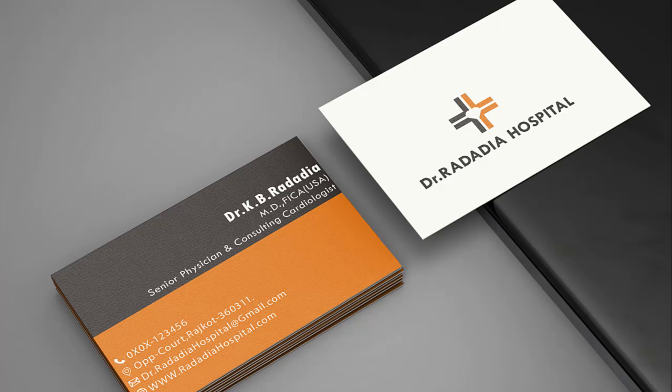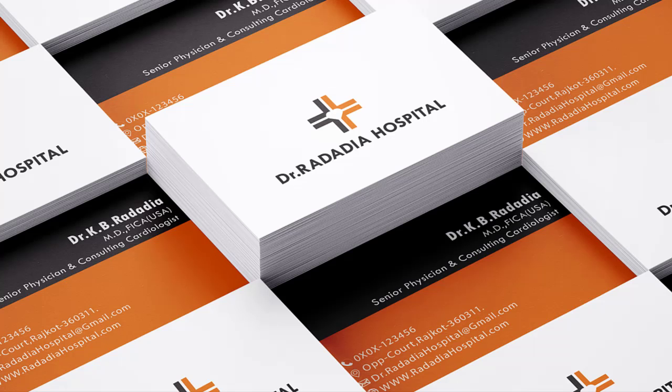Hello everyone, welcome to my YouTube channel Kavya Creative. Today I'm going to teach the process of designing a business card.